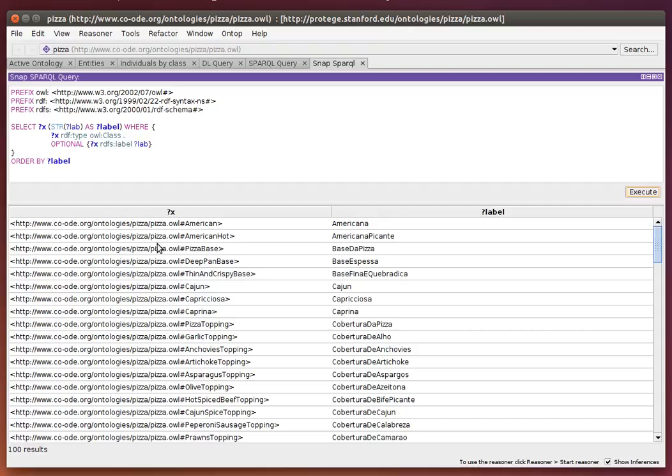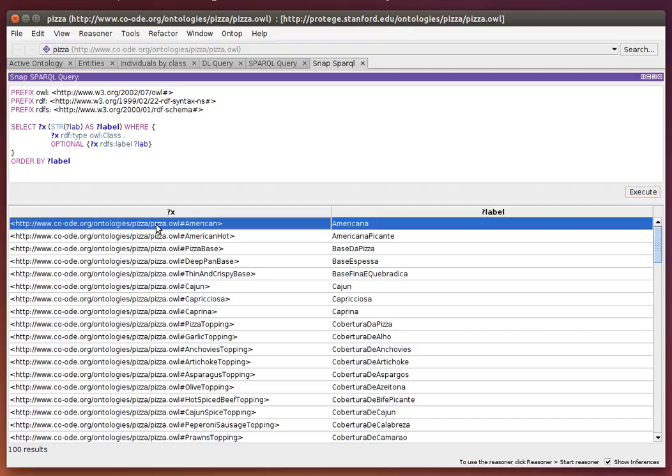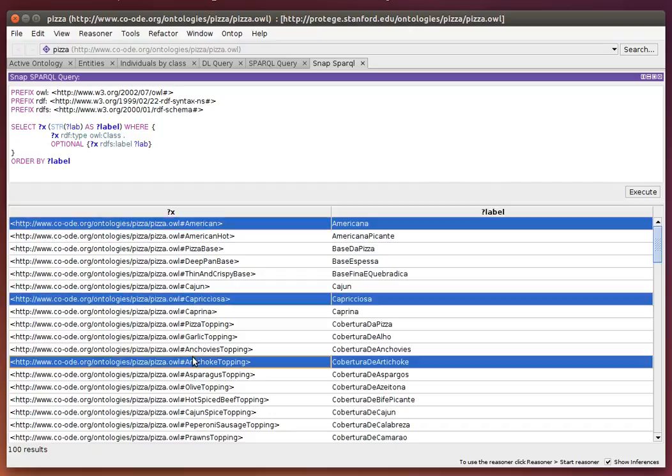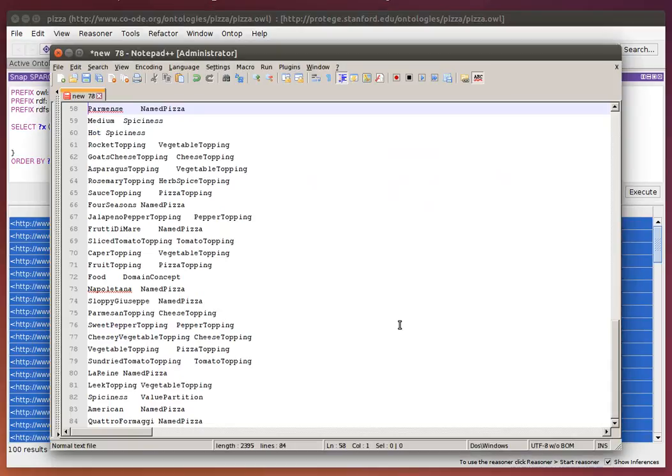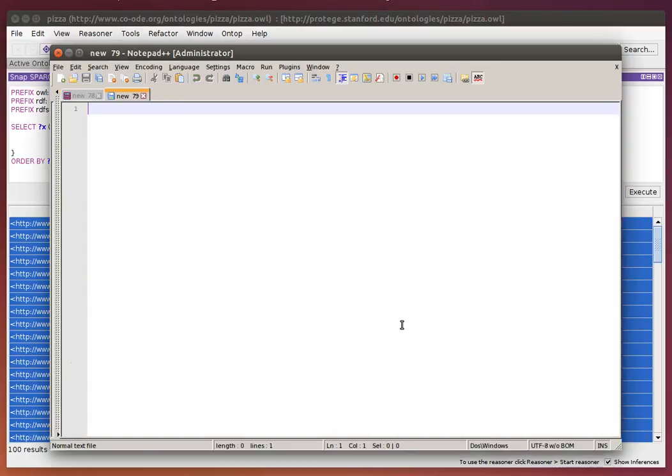Again, this is a table with two columns. I can select individual rows or all the rows and copy them with Control-C to my clipboard. Then I can paste